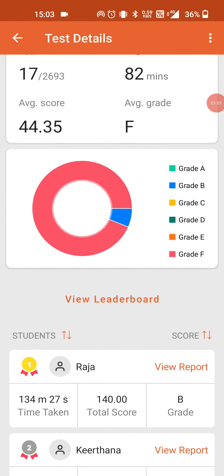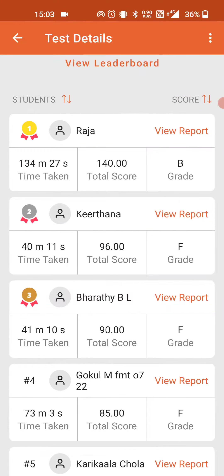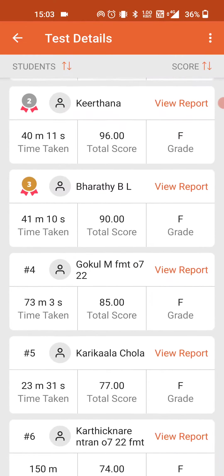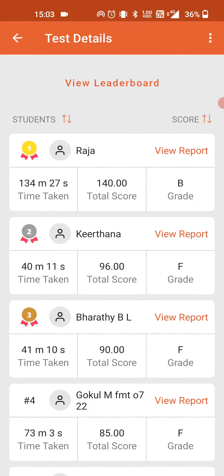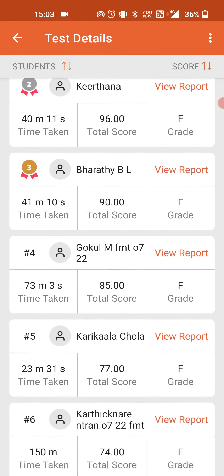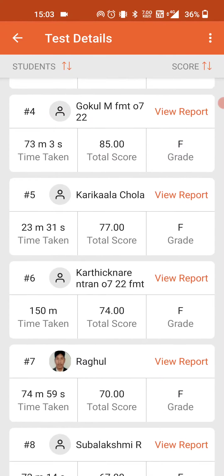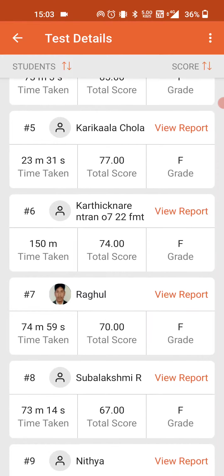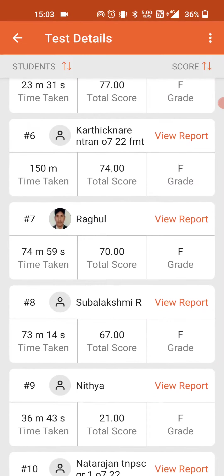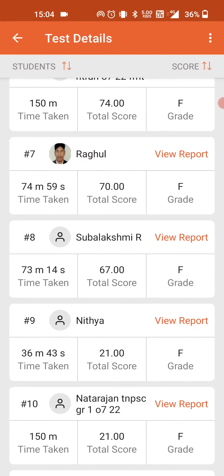First Raja is 140, 96 and 90. You can search for 100 plus. You can see it in 96, 95 and 85. So next time you improve. You can see it in 77, 74, 70, 67.